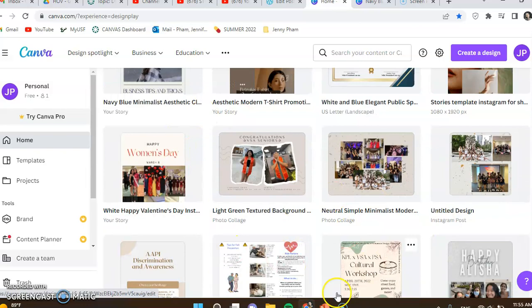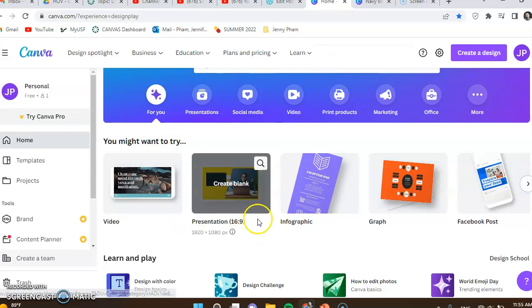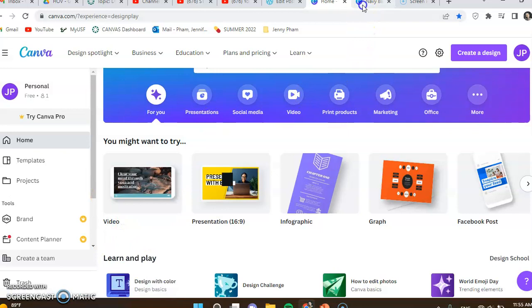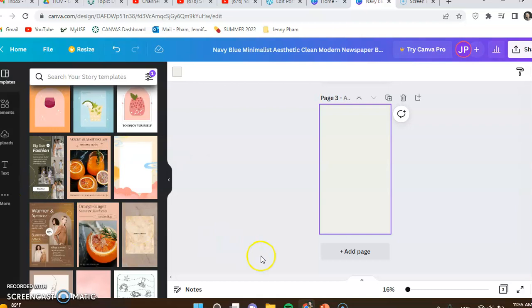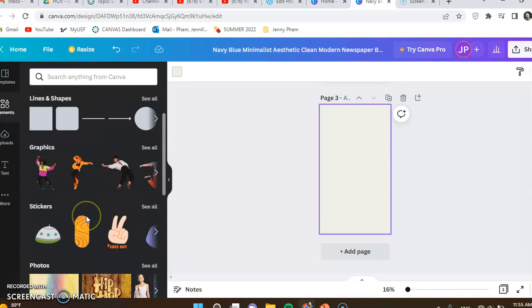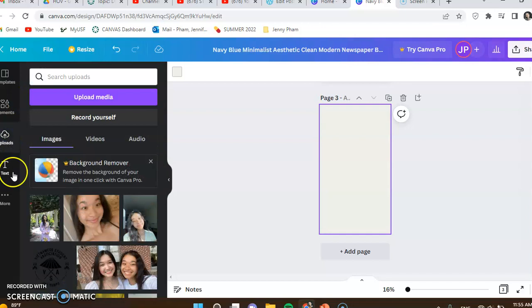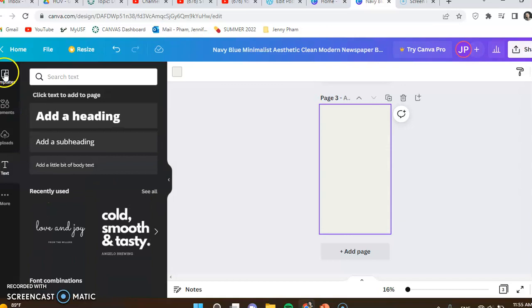You can create a video, presentation, infographic, graph, and more. I'm going to show you the basics of Canva. These are some templates you could use. These are elements so you can use pictures and GIFs, frames. You can upload photos to use and there's different fonts that you can also download to use.